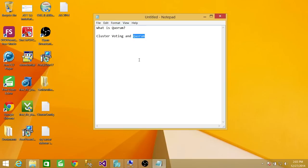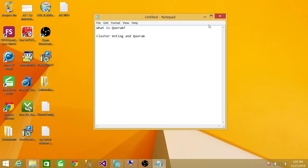There are two or three ways you can configure Quorum. You can configure a disk as a dedicated Quorum disk, or you can configure a file share as a Quorum. Let's go and look at the cluster and see how we can change the configuration of Quorum.